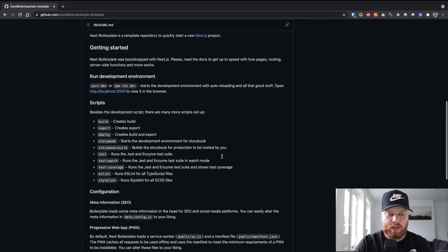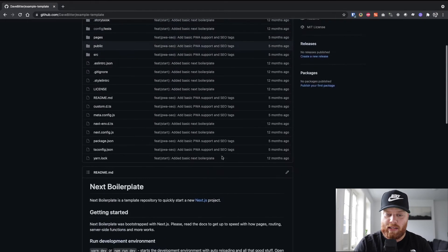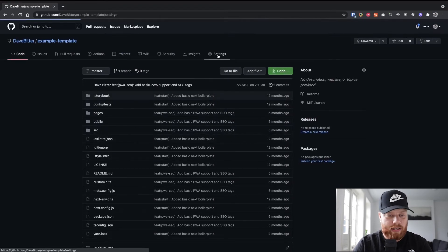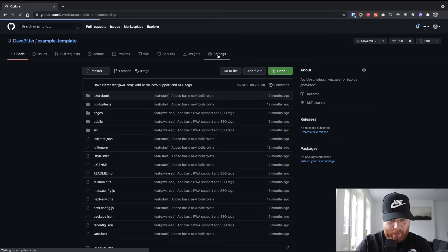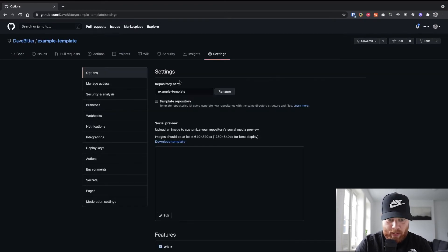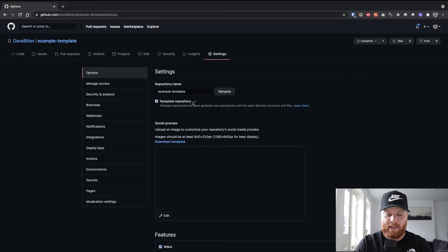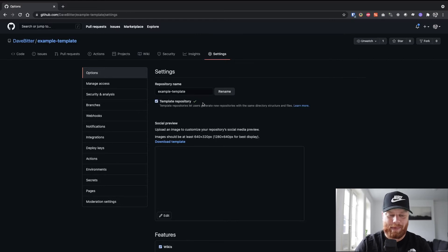So let's have a short look at how we can do it. If we head over to the settings tab, we can see that we have this checkbox here, which is template repository. And if I click that, it turned into a template repository.